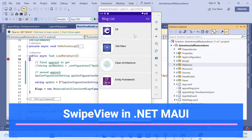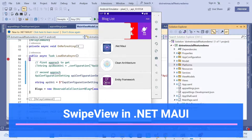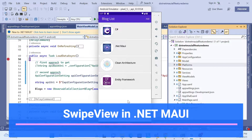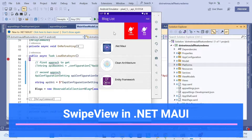In this session we'll learn how we can implement a SwipeView. Once we have a list and we want to add, edit, or delete a list item - in a web application there are many buttons to show, but here we have a very small screen so we have to use SwipeView.